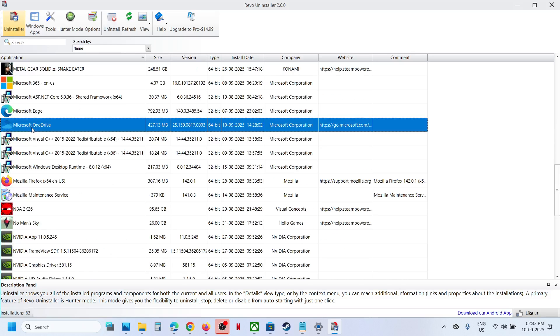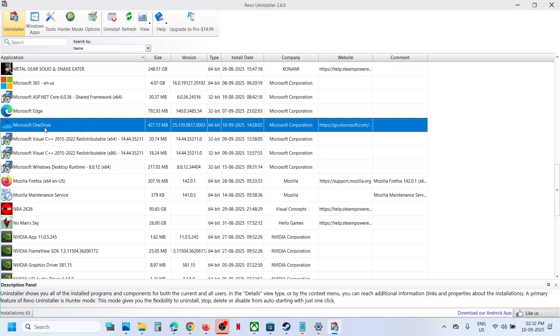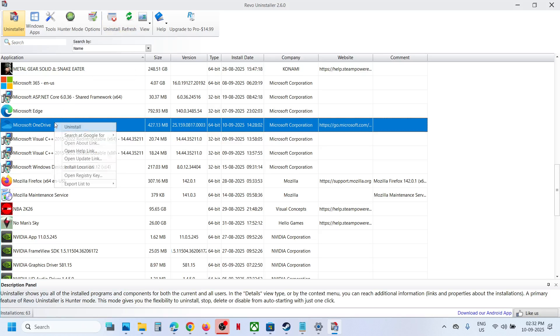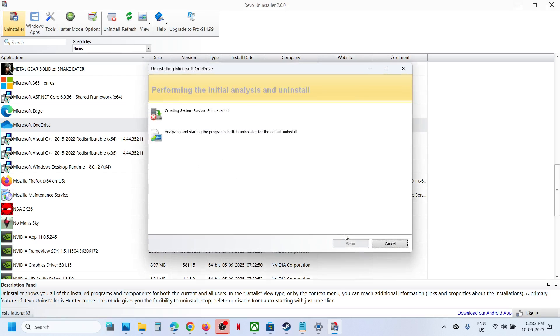Here you can see Microsoft OneDrive. You can make a right-click and then click on uninstall, or you can select Microsoft OneDrive and then at the top click on uninstall. Click on uninstall, click on continue.